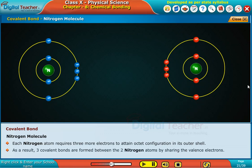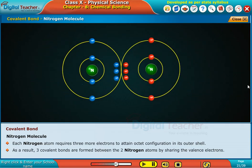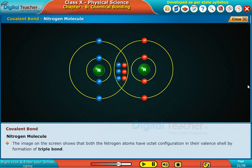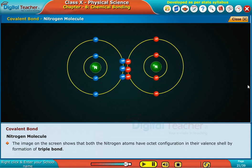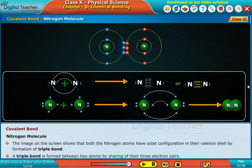As a result, three covalent bonds are formed between the two nitrogen atoms by sharing the valence electrons. The image on the screen shows that both nitrogen atoms have octet configuration in their valence shell by formation of a triple bond. A triple bond is formed between two atoms by sharing of the three electron pairs.